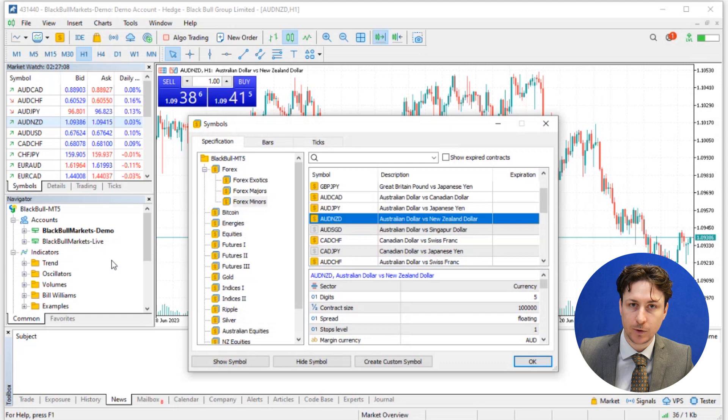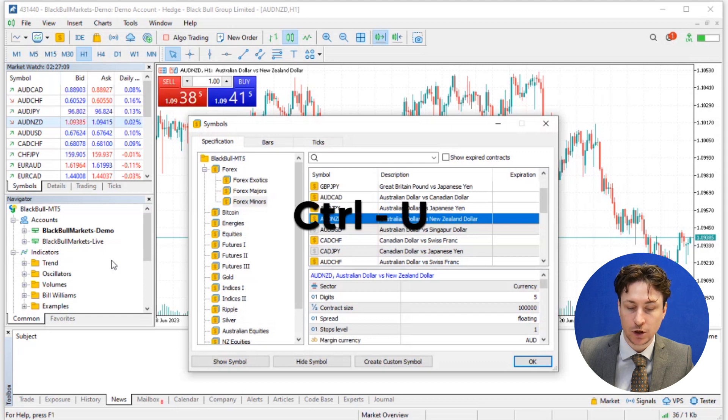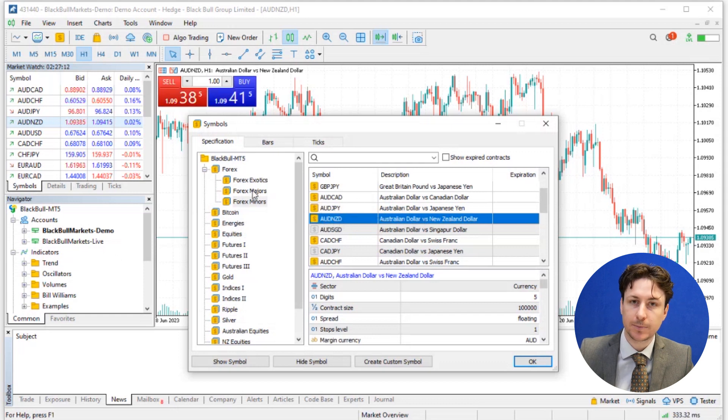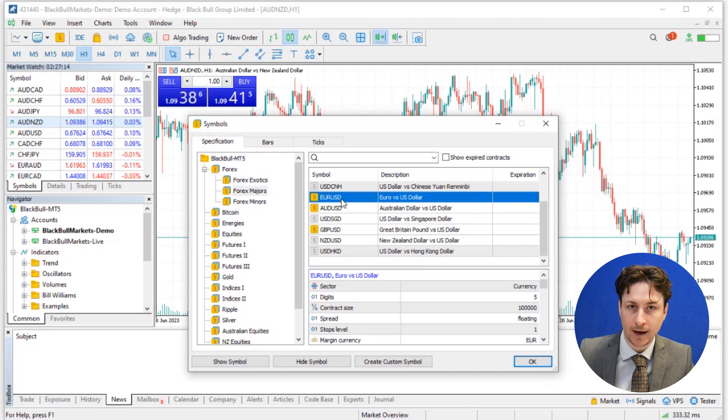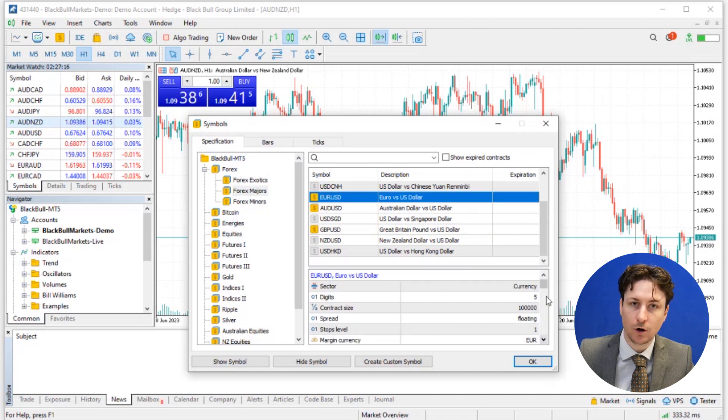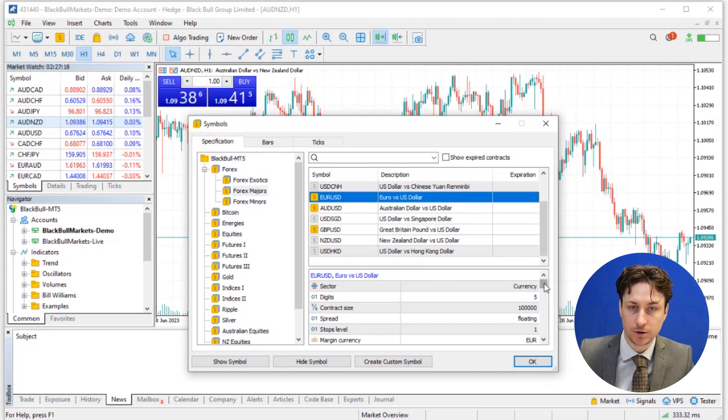Alternatively, we can use the shortcut Ctrl U. Choose the currency pair you want to view the swap rates for and click on it. This action will open the symbol specification window.